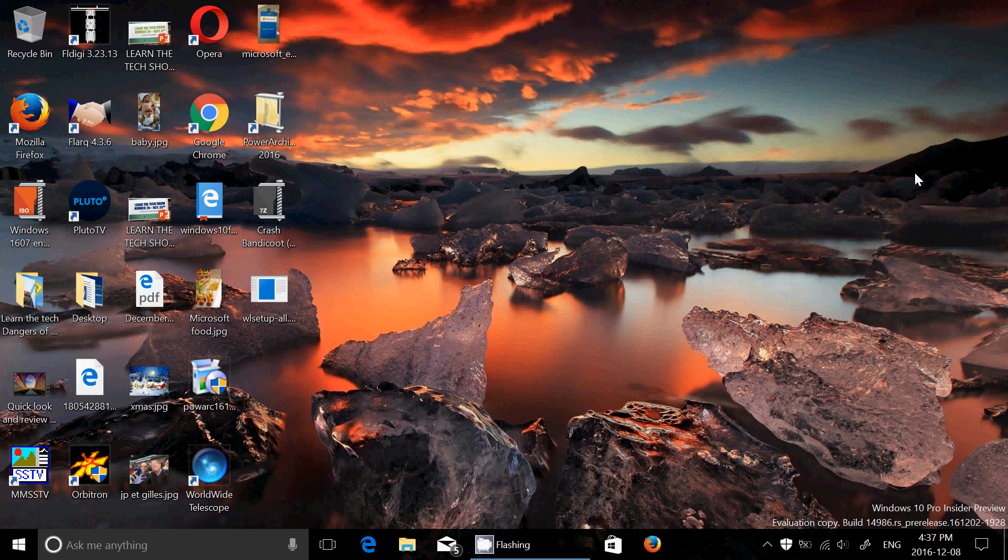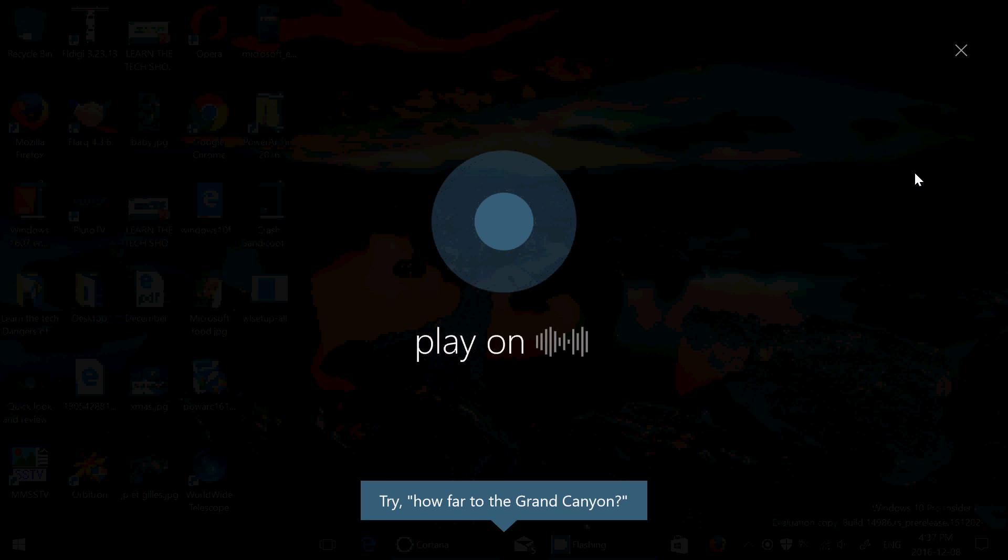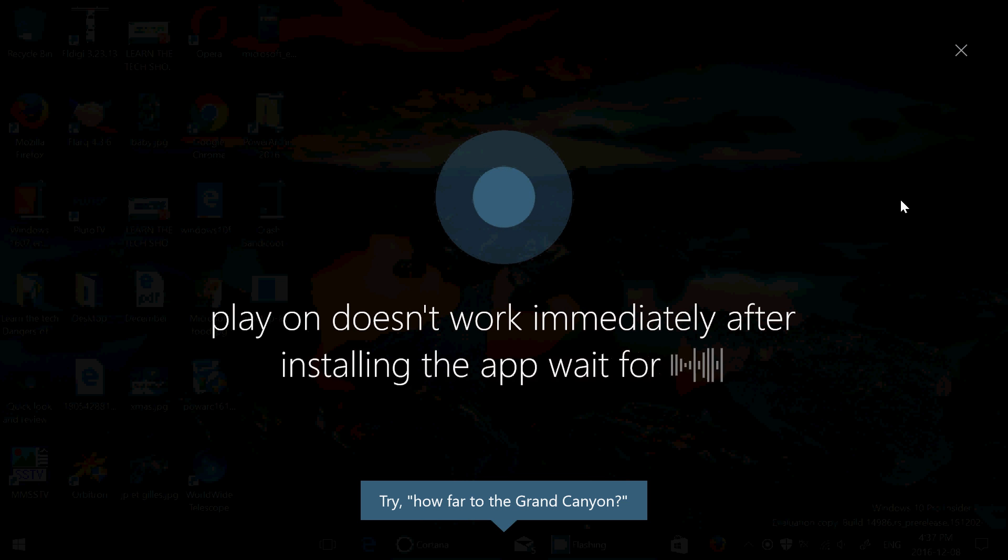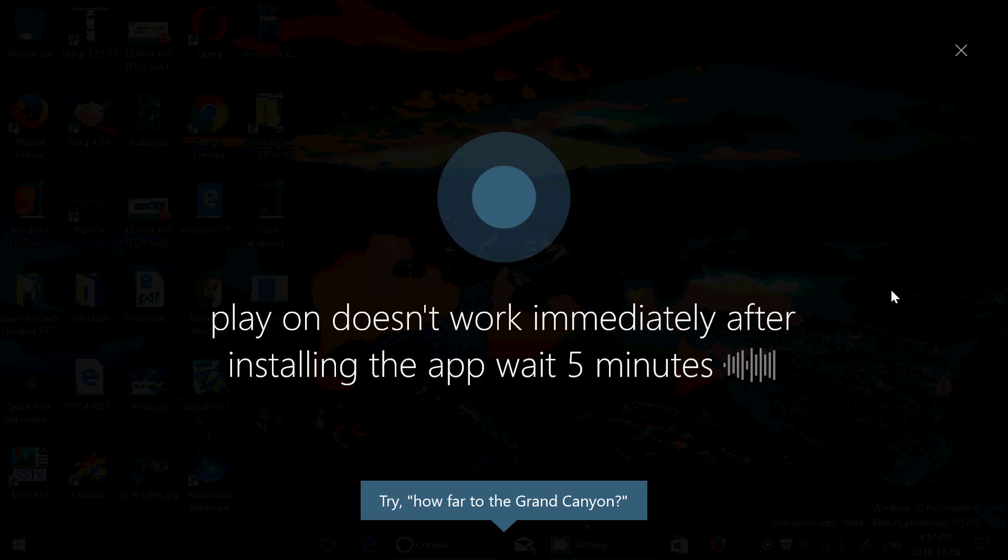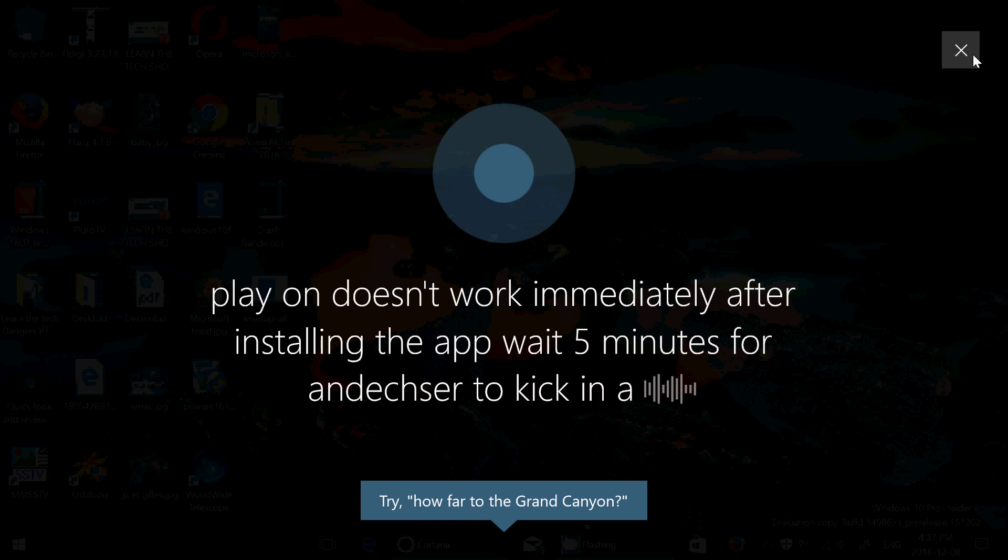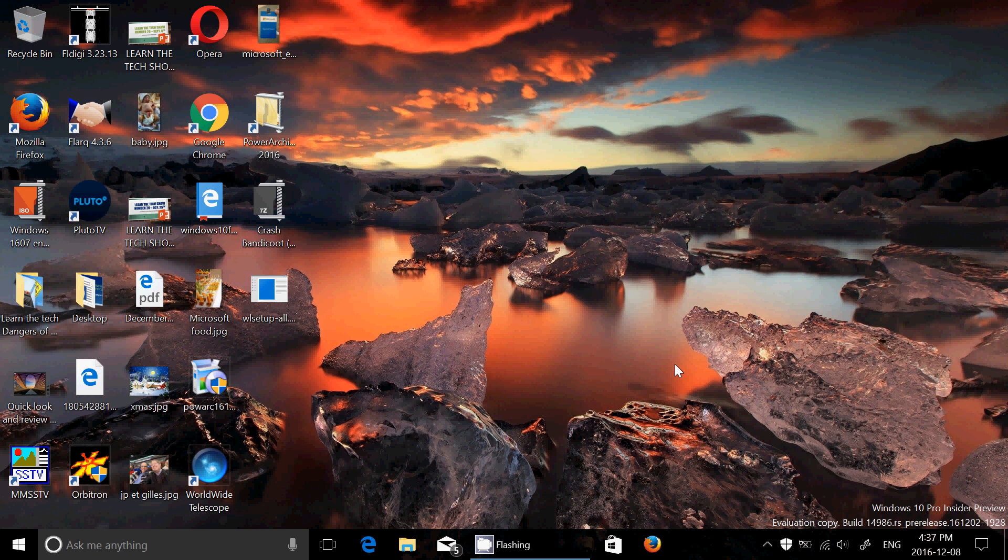Cortana play-on doesn't work immediately after installing the app, wait five minutes for indexer to kick in again. It's a problem with the Cortana command and the computer working.